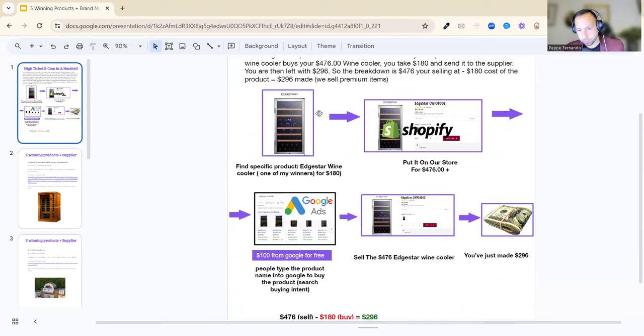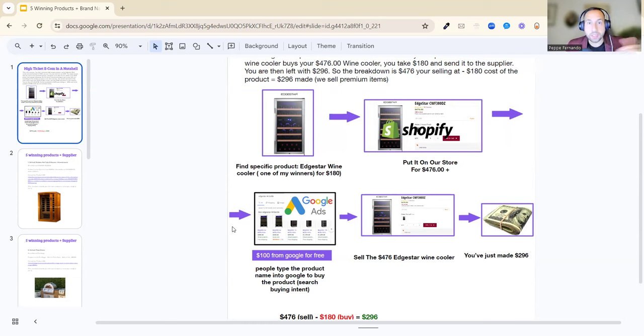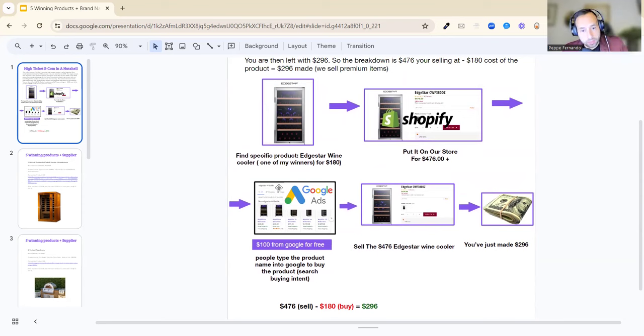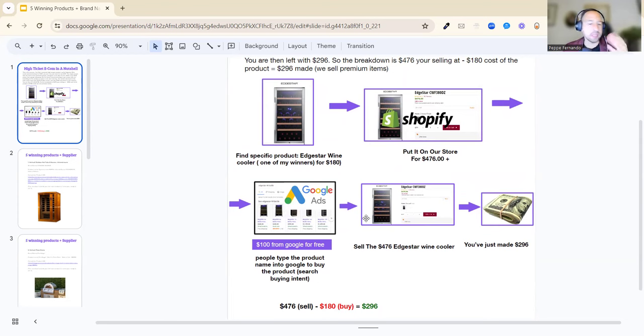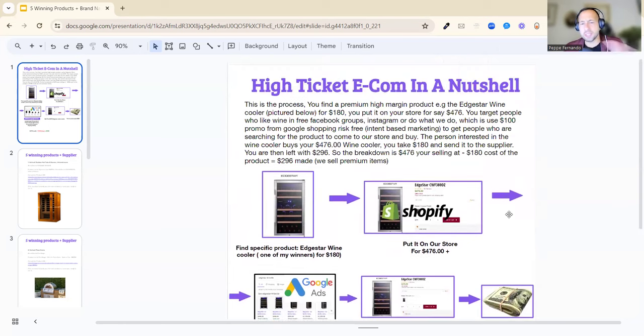There could be different traffic sources, could be from Google, or from B2B working with businesses and becoming a vendor for them like a hotel chain. People are typing on Google for the name of the product—this is search-based marketing. The customer clicks onto one of your ads and comes to your store and buys. It's very simple: you're selling a $476 product on the store and you made $296. Does that make sense? Very simple, should be straight to the point.